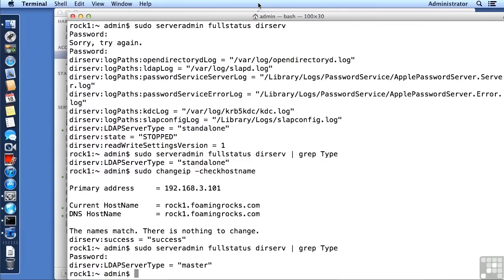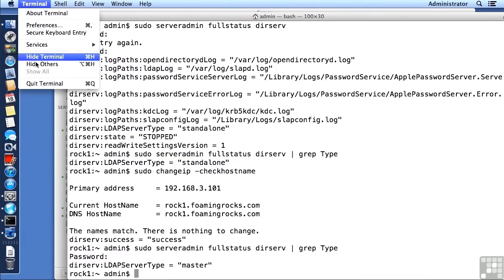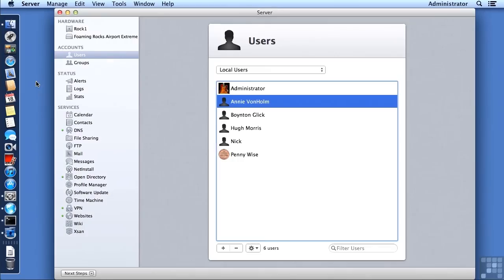In this lesson we're going to pick up where we left off. I'm going to demonstrate the benefits of having an Open Directory master by creating a user centrally on the Open Directory master. I'm going to clean up this terminal, quit out of it, and we're currently looking at our local users inside of Server App.